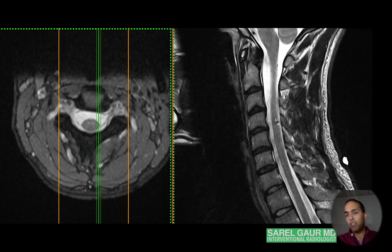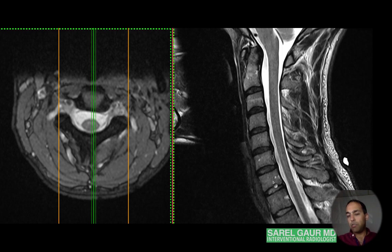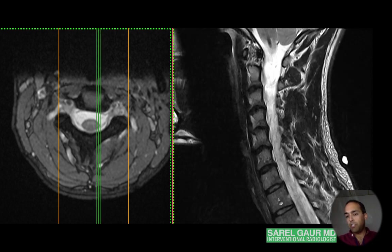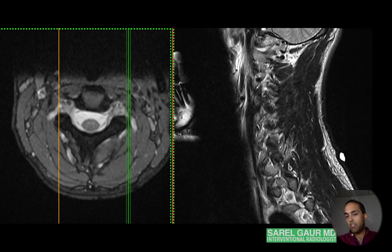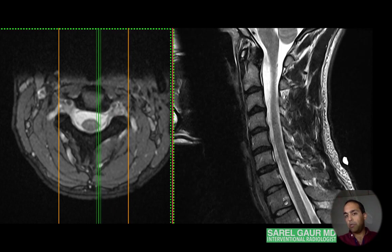Let's talk about numbering. The dens here is C2, then going down: C2, 3, 4, 5, 6, 7 — that's the last cervical vertebral level. This is T1; if I swing out I can see the rib associated with T1, confirming it's T1.